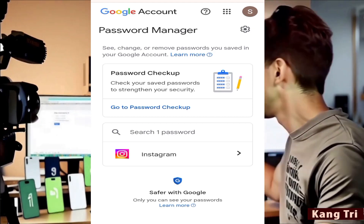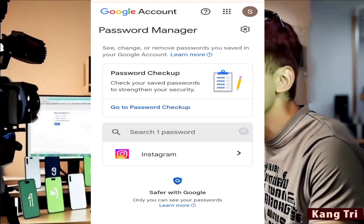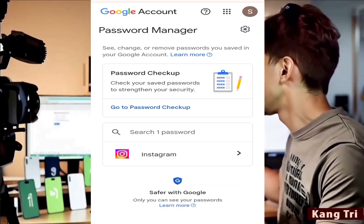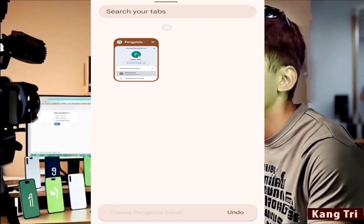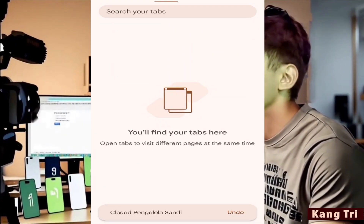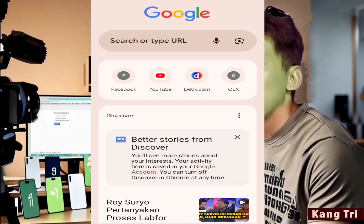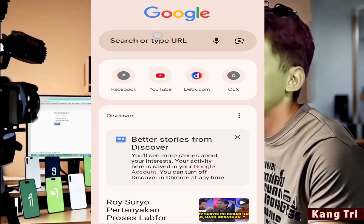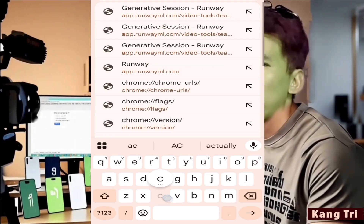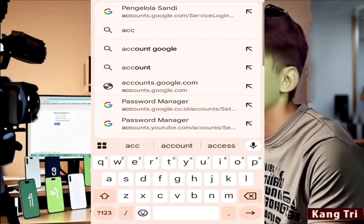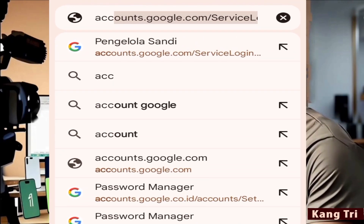Here's how. Use a browser from Google — I'll continue using Chrome Dev. Go to accounts.google.com/signin/recovery. Enter the email address of the account you want to recover.